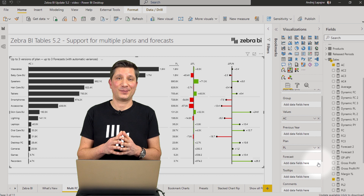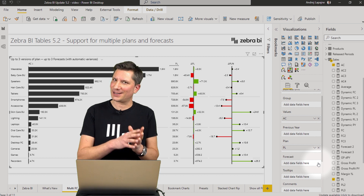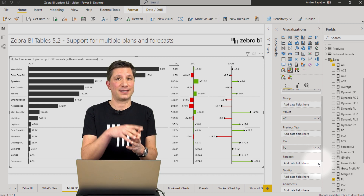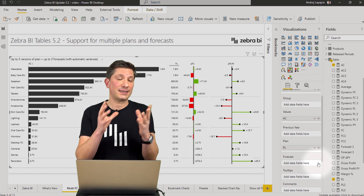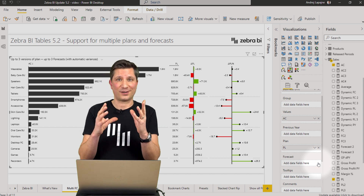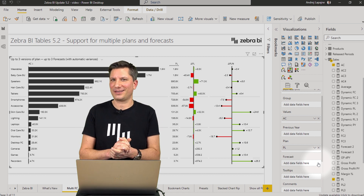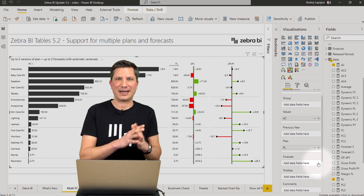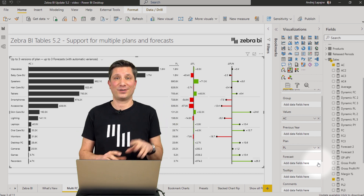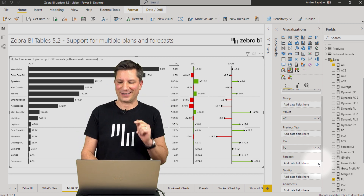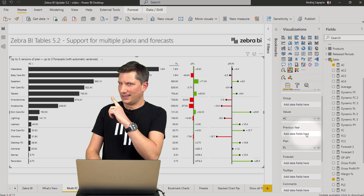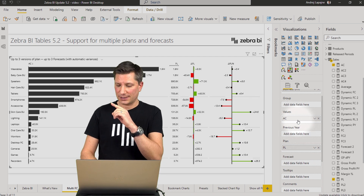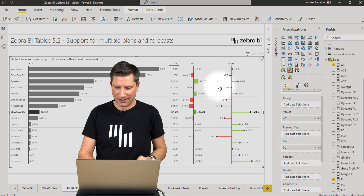In our first example, let's explore how you can track your performance versus several versions of your plan and several versions of your forecast. We are making this childishly easy with the Zebra BI tables version 5.2. In this example, I have my actuals compared to my plan.